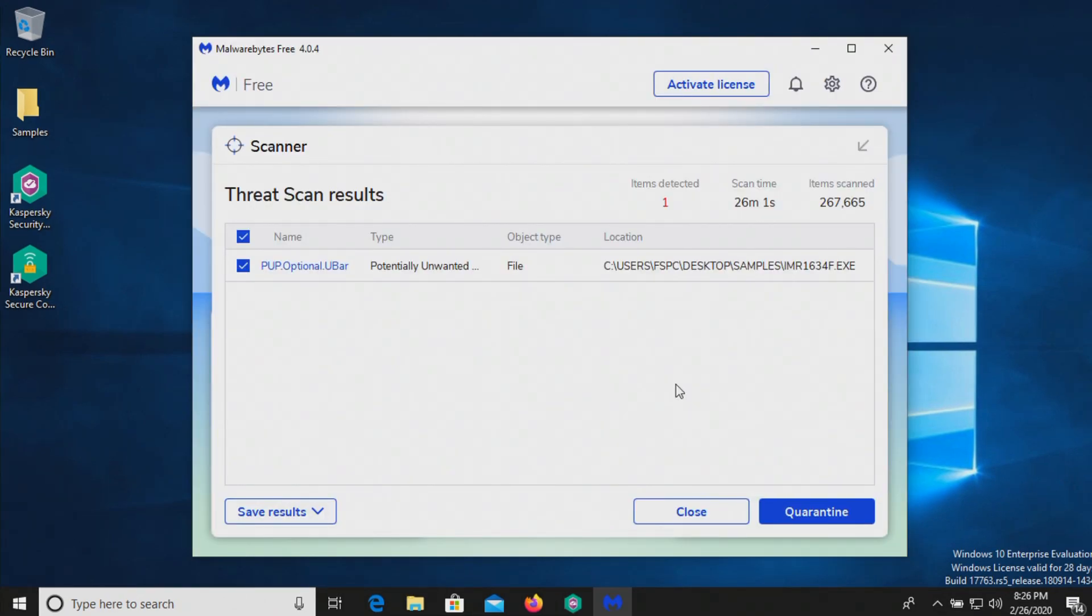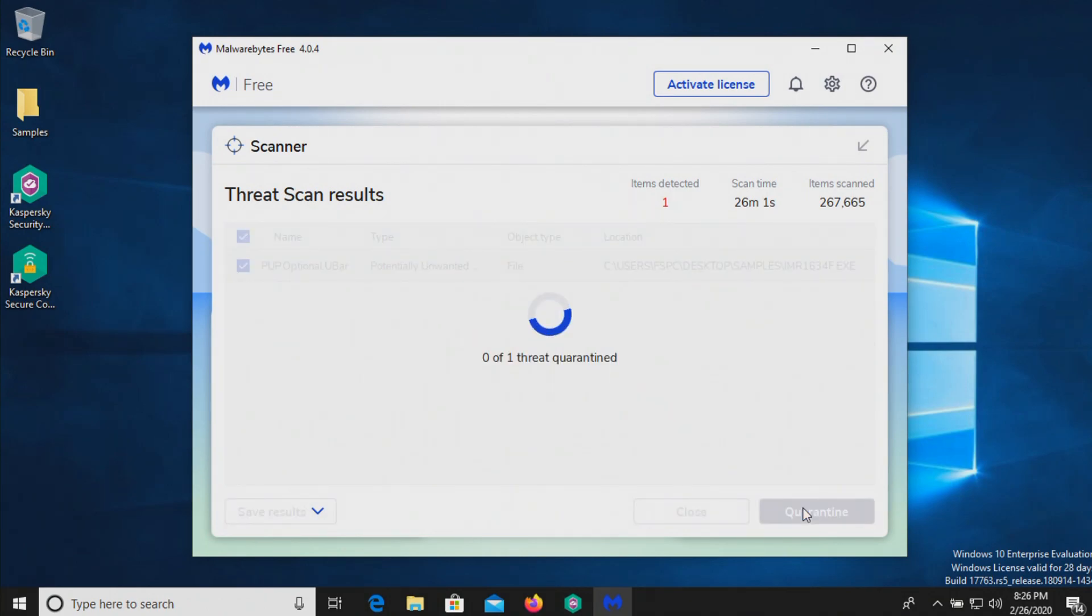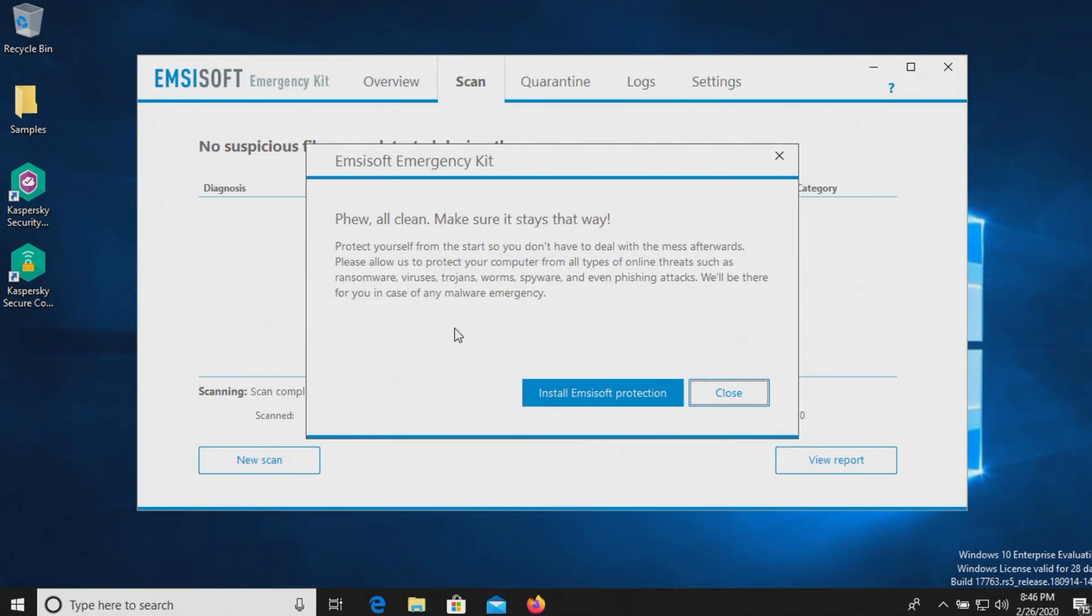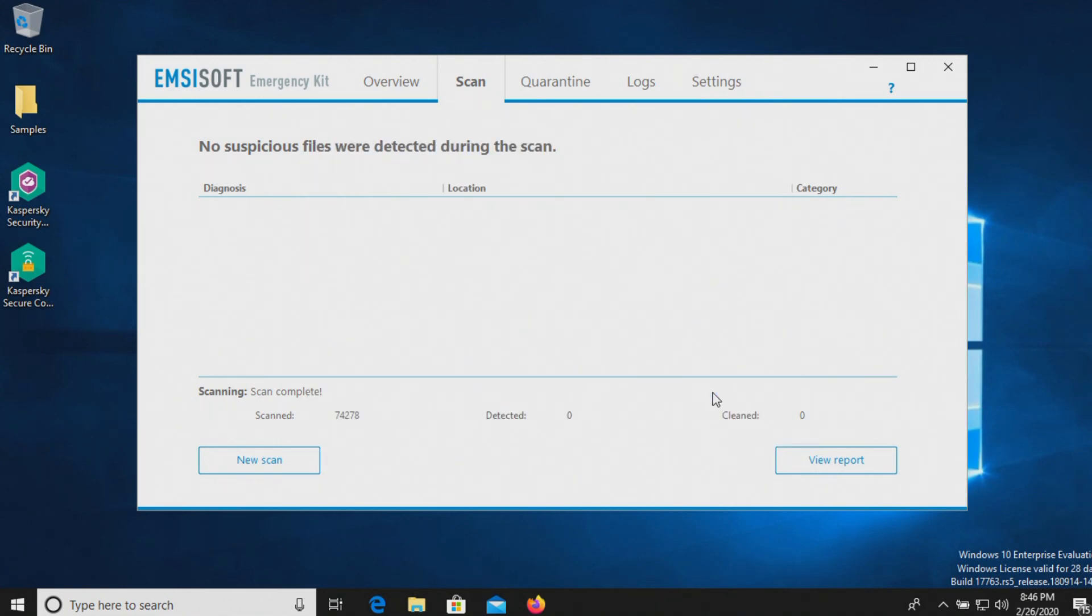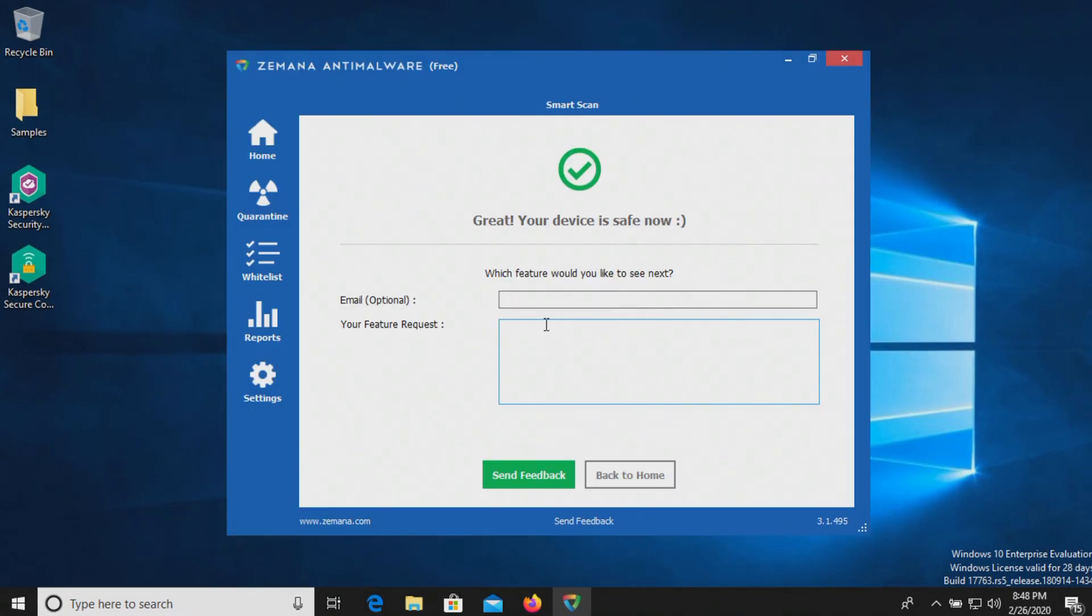I ran a scan with Malwarebytes and it came back positive with one result detected. So we will go ahead and quarantine it. I ran a scan with MZSoft and it came back clean with zero results detected. And last, I ran a scan with Zamana, which also came back clean.